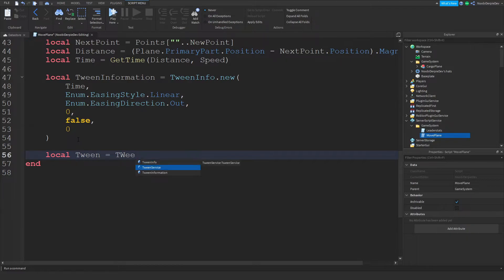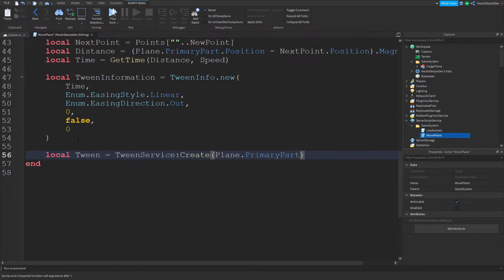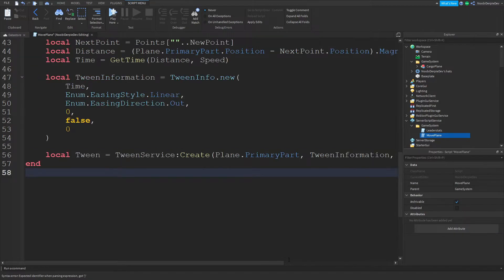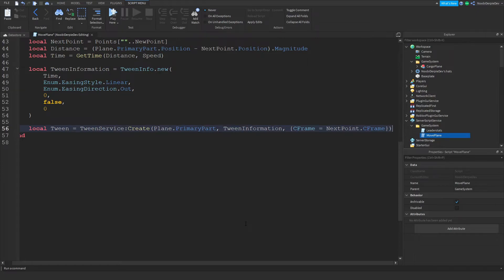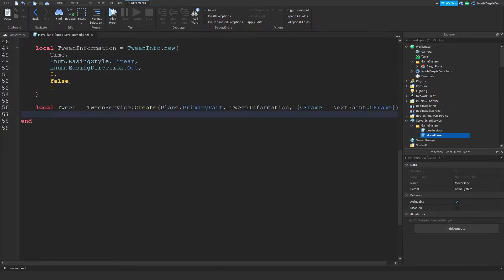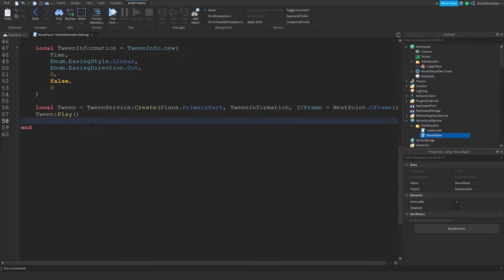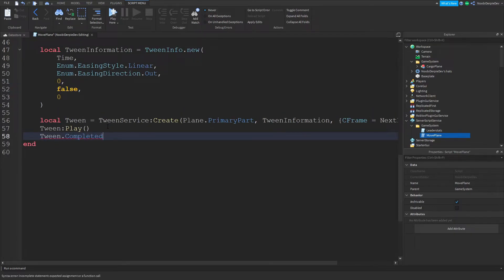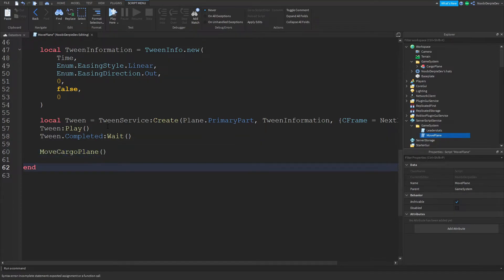Then local tween = TweenService:Create(plane.PrimaryPart, tweenInfo, {CFrame = nextPoint.CFrame}). Now tween:Play(). We're launching the plane and playing the tween, then wait for it to complete with tween.Completed:Wait().